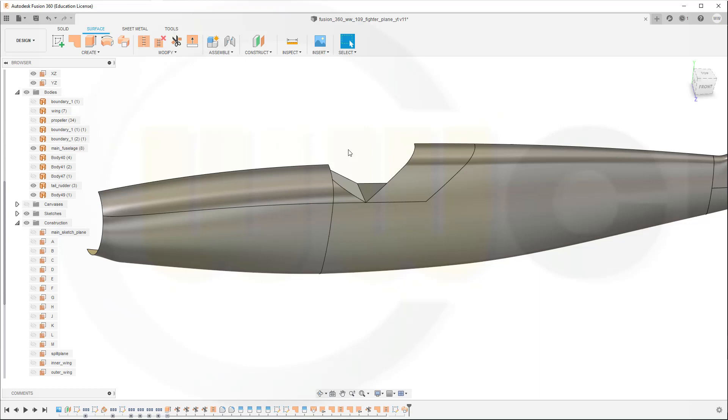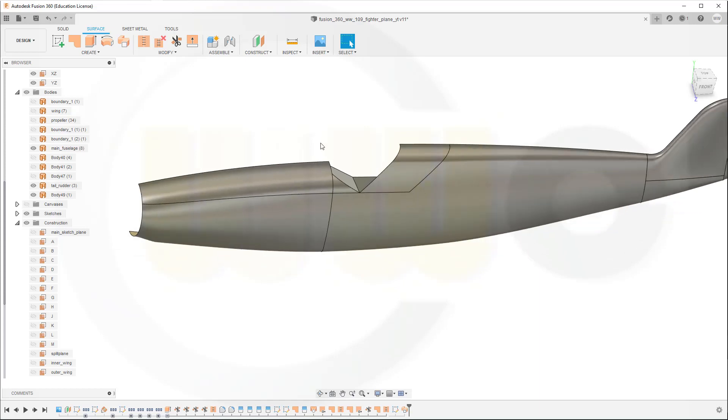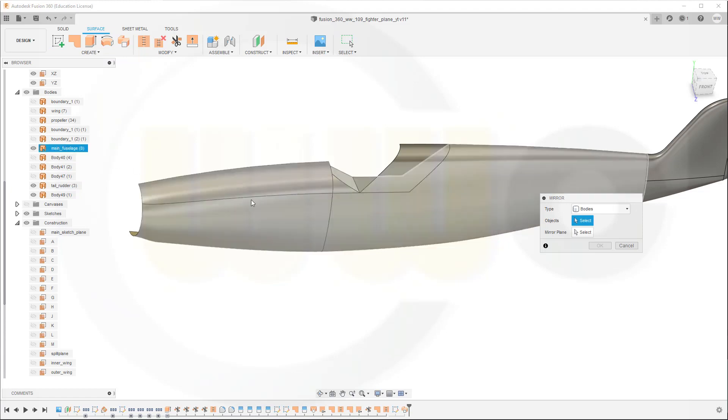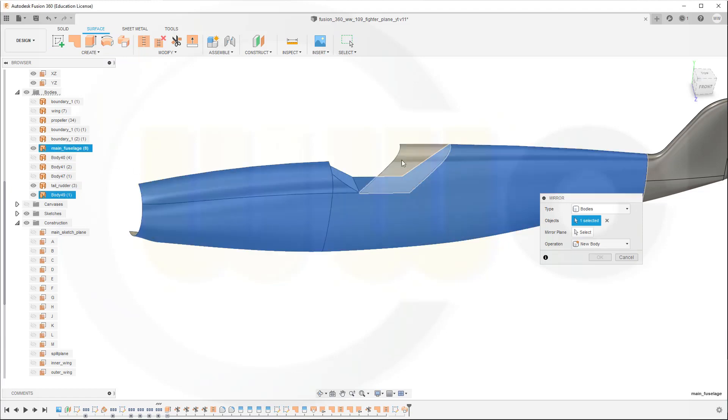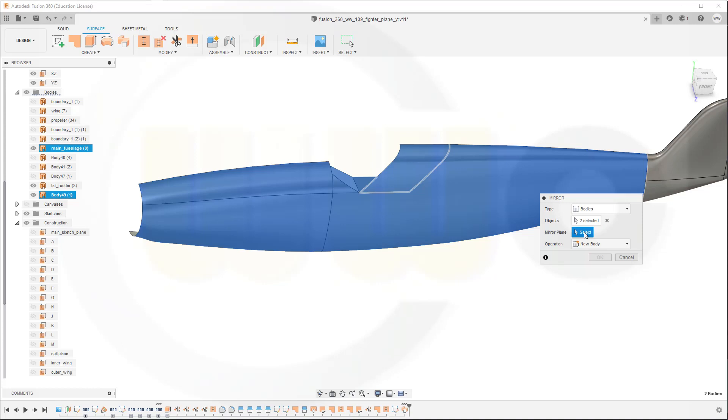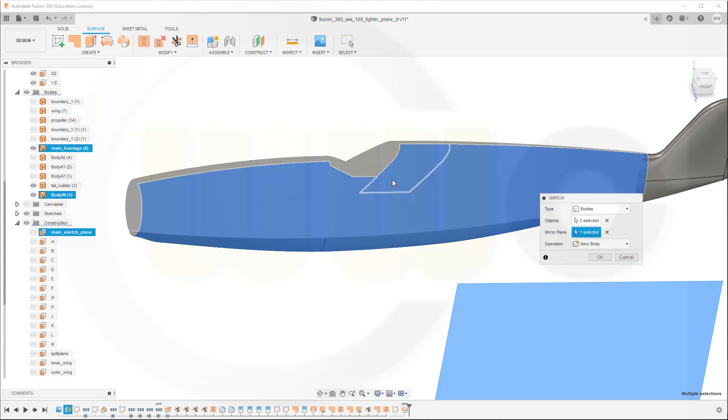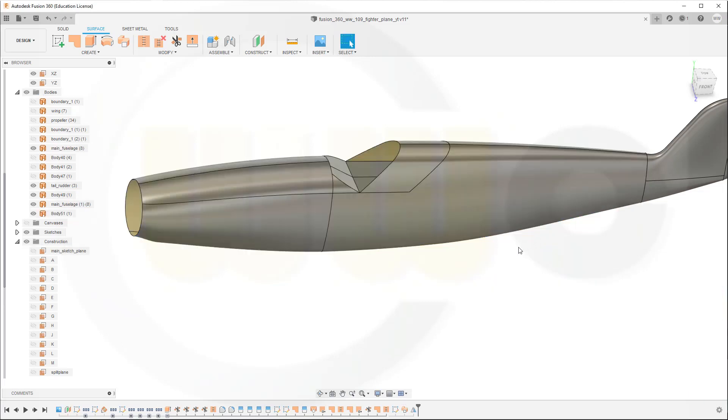Great, now I want to mirror both of those bodies. So go for mirror, I want to mirror this one and that one. I want to mirror with the main sketch plane and it should be at least one new body or two new bodies.